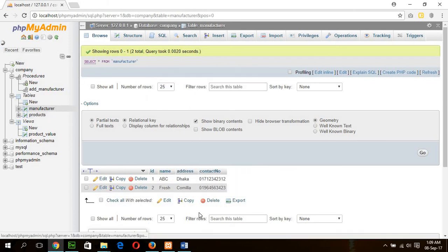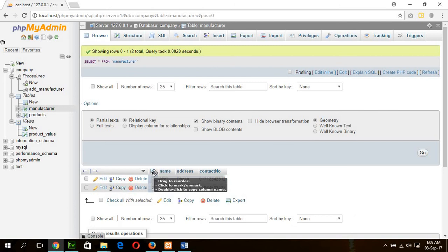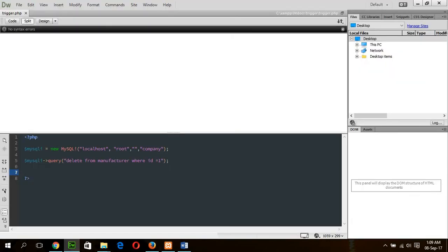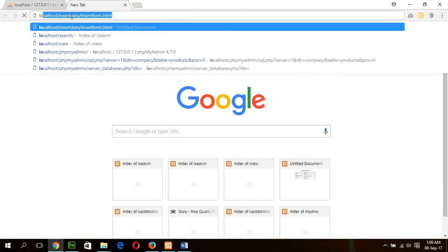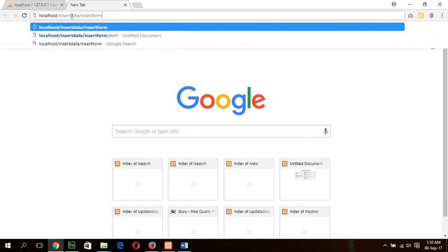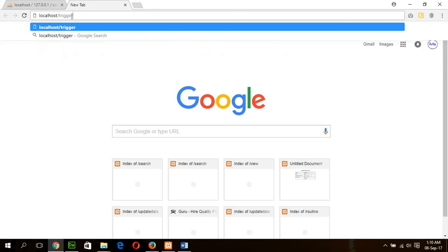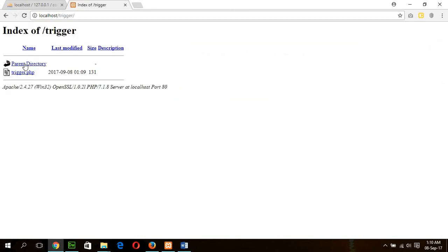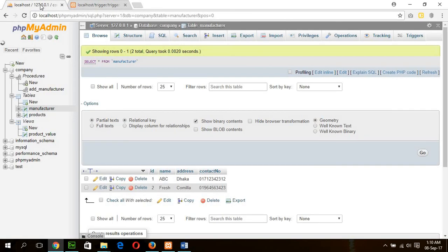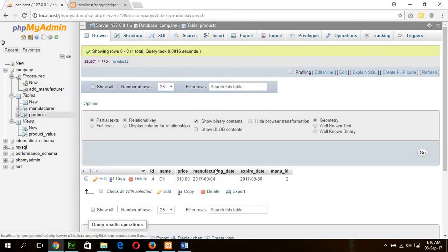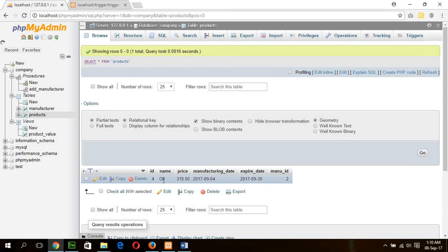In the manufacturer table there are two manufacturer records, 1 and 2. Suppose I am deleting manufacturer ID 1 using the PHP code delete from manufacturer where ID equals 1. Now run the script localhost/trigger. The file is executed. Now see the manufacturer table: trigger 1 is deleted. Check the product table. Two products of manufacturer 1 are deleted, so our trigger is executed properly.